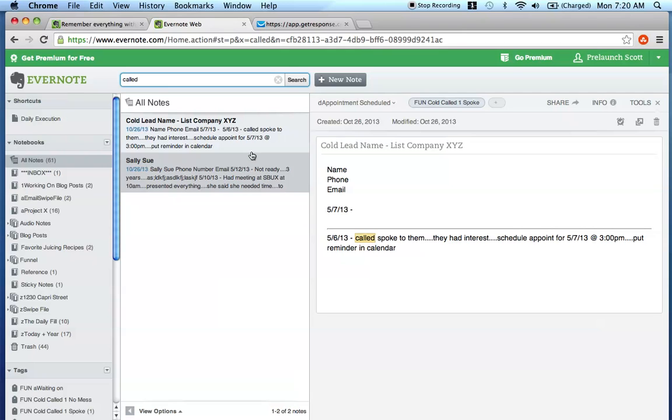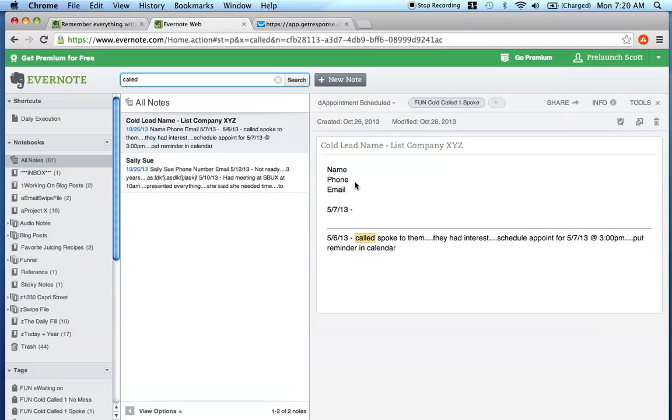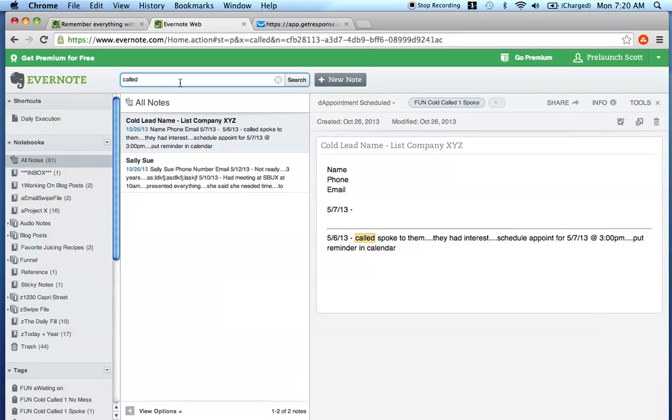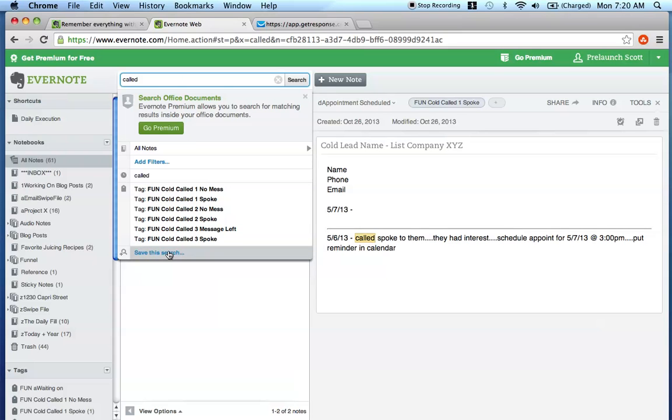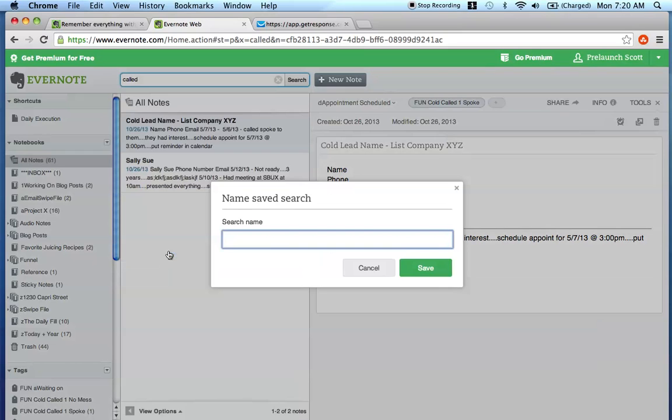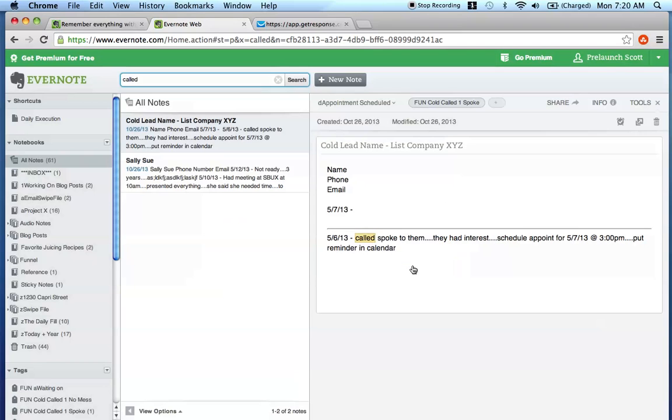And if this is a search that you know that you would want to get to in the future, because remember as you change up the notes and you're pushing people through your funnel more effectively, you're going to most likely want to see specific searches within that funnel framework. So what you want to do in order to create a saved search in Evernote, what you want to do is just click the search box here up at the top, and you're going to see this little option down here that says save this search. So I would just say those who I have called, save.